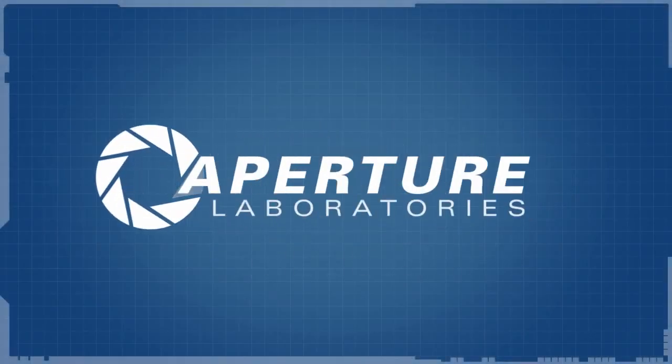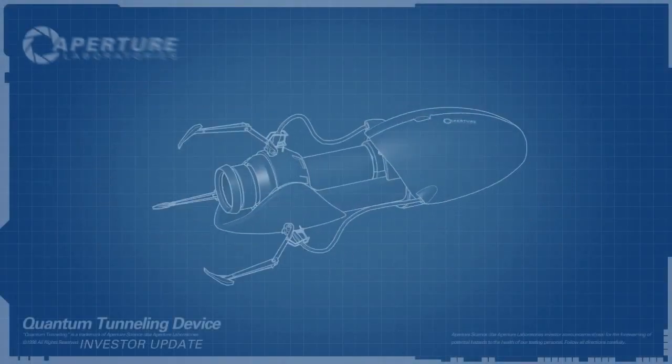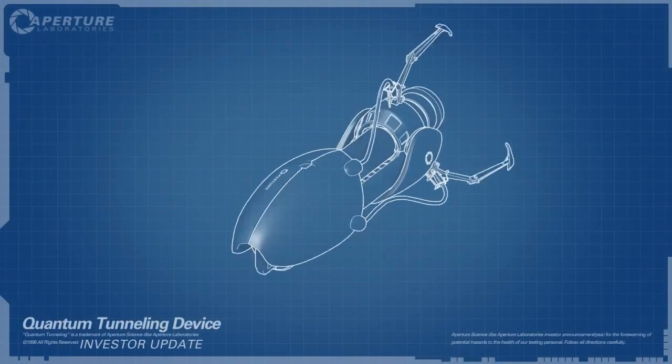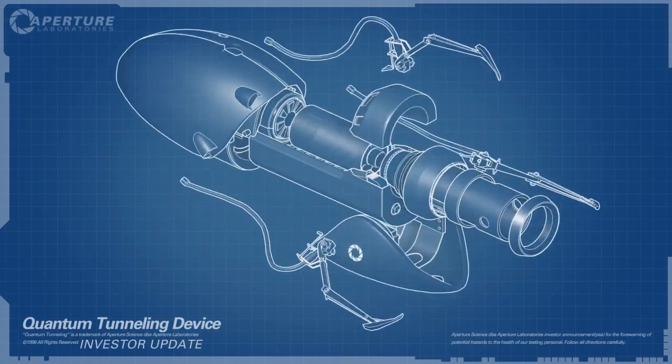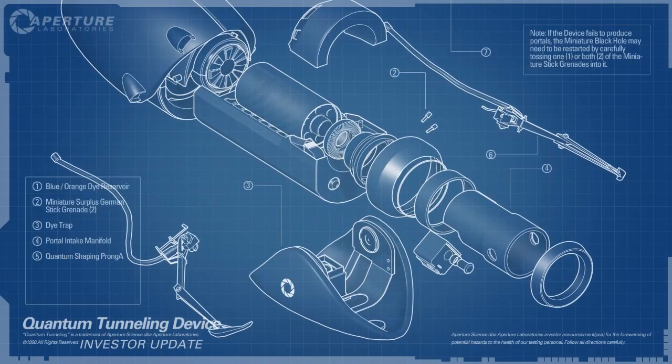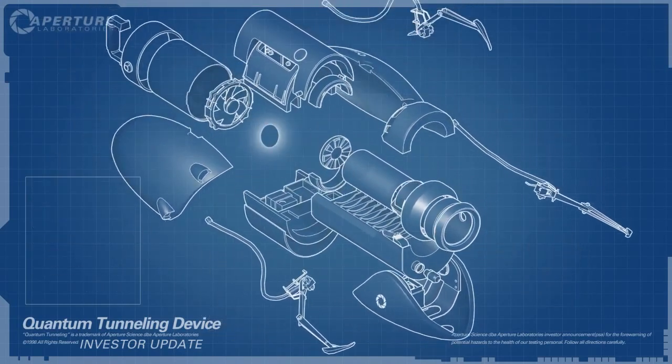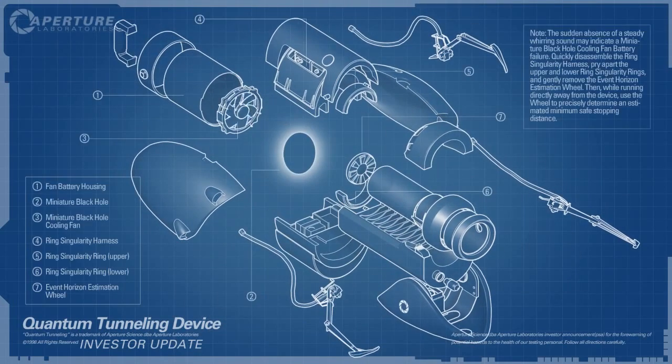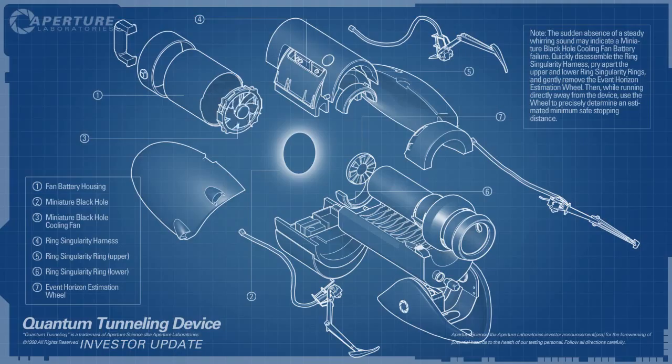Hello, investors. Cave Johnson here. Now, I know you've sunk a lot of money into the dual portal device, but I'm here to tell you we're not banging rocks together over here. We know how to make a quantum space hole.